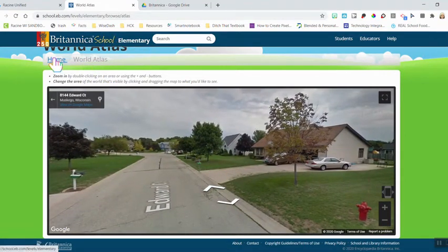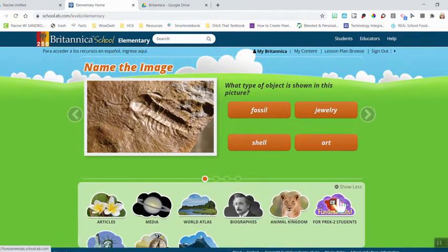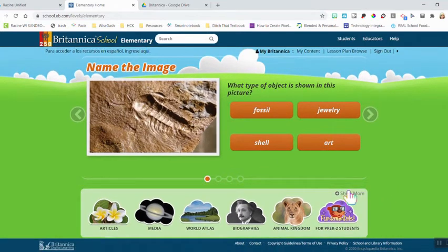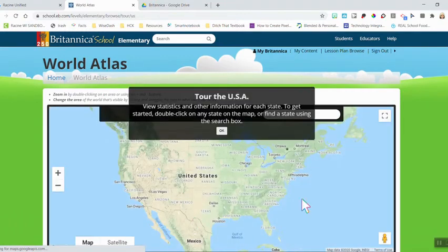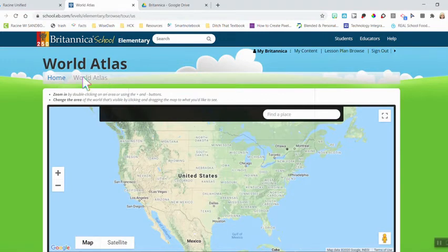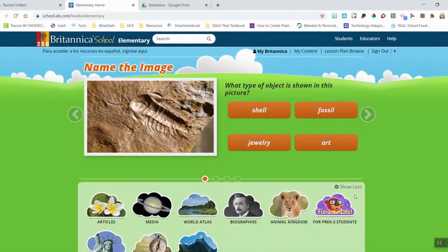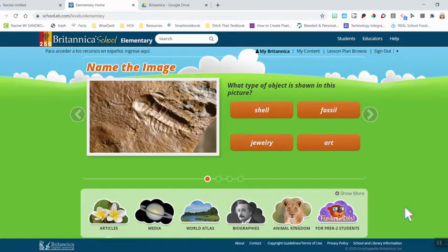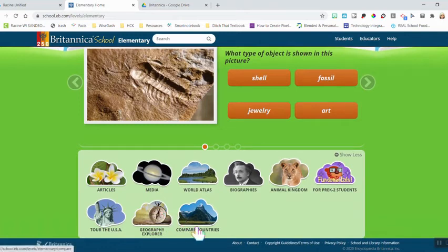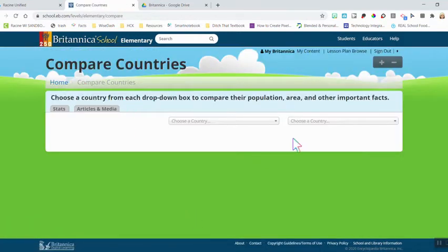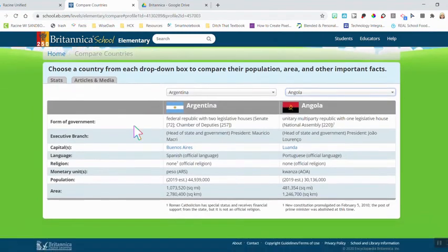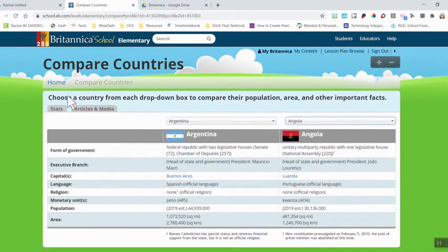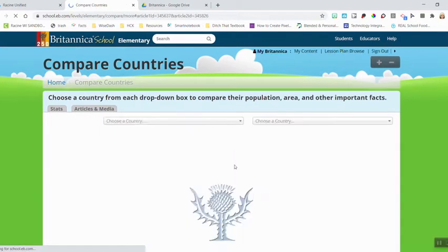There's also Animal Kingdom content, biographies students can search for, a Tour the USA feature similar to the World Atlas but focused on the United States, and a Compare Countries feature — a neat tool where you can take two different countries and get unique, useful statistics as well as articles and media on each country.